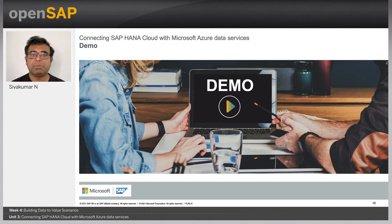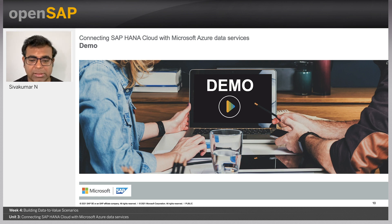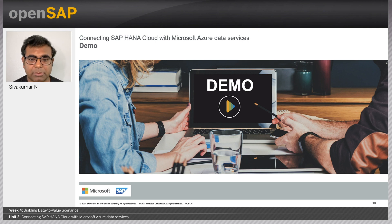That's the demo for ADX connection with HANA Cloud. There are further materials available that will be shared with you, so do stay tuned.